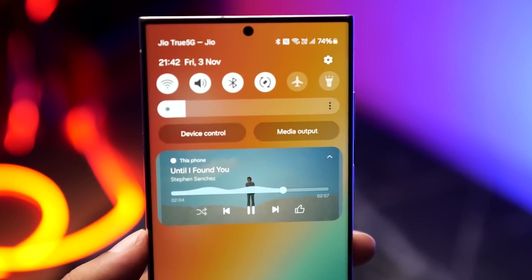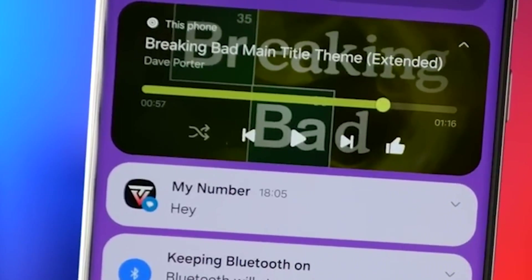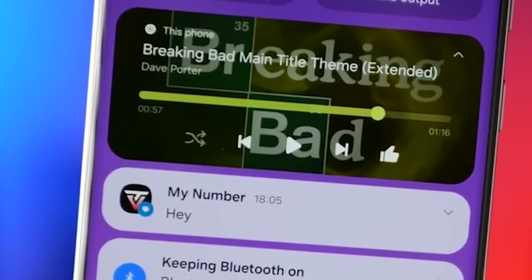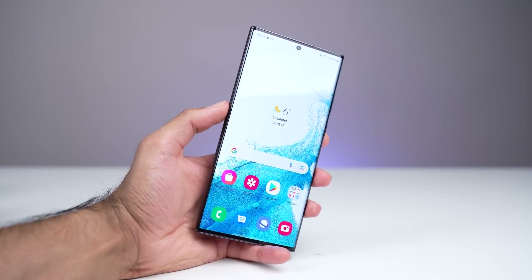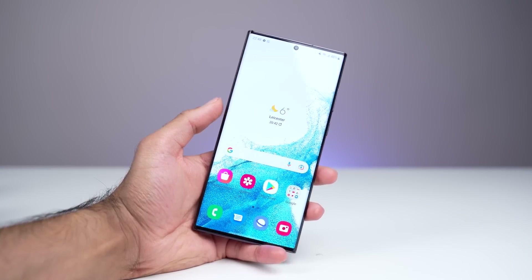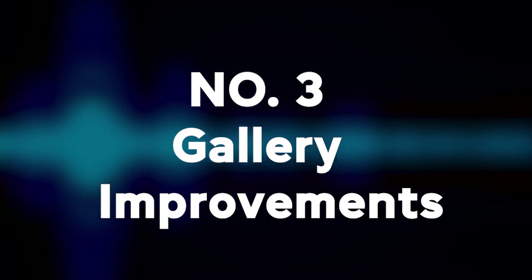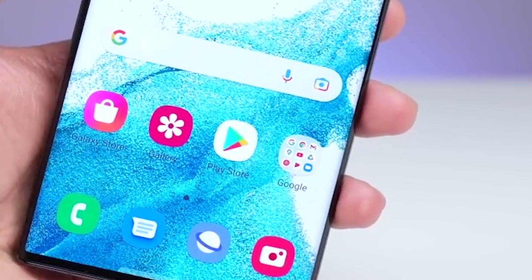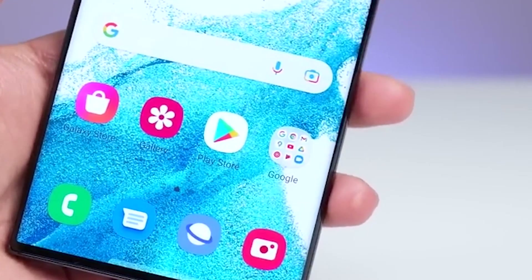The brightness slider is now visible by default instead of being tucked away until you expand the quick panel — super handy for quick brightness adjustments on the fly. Number three: gallery improvements. The gallery app gets some really nice upgrades in One UI 6 as well.